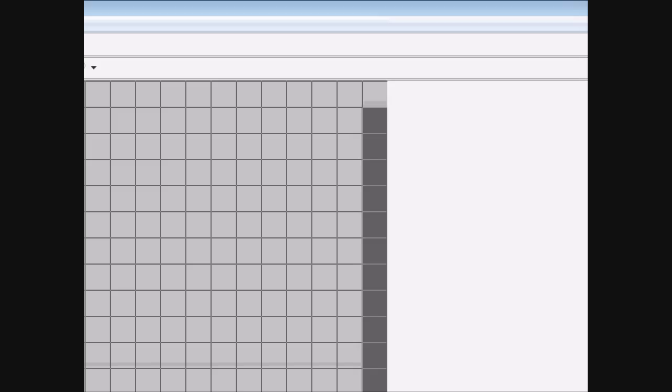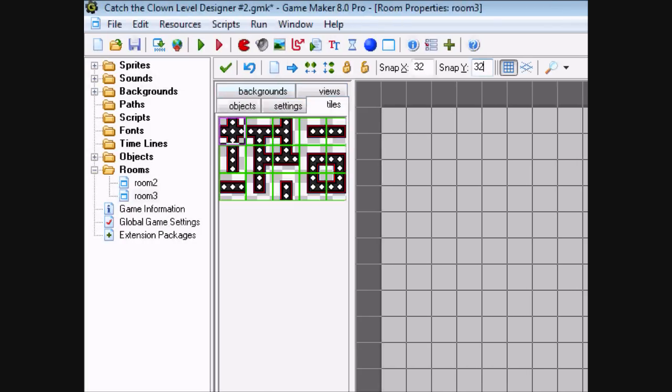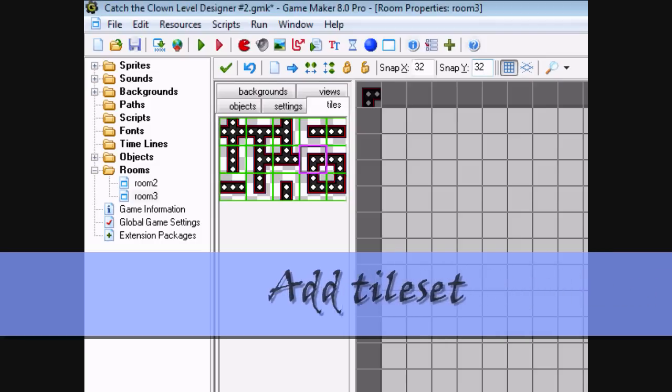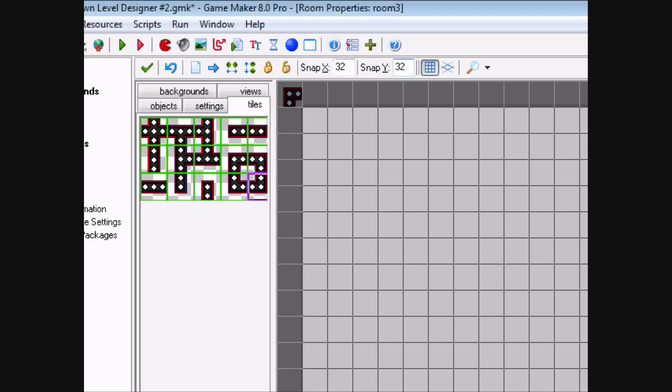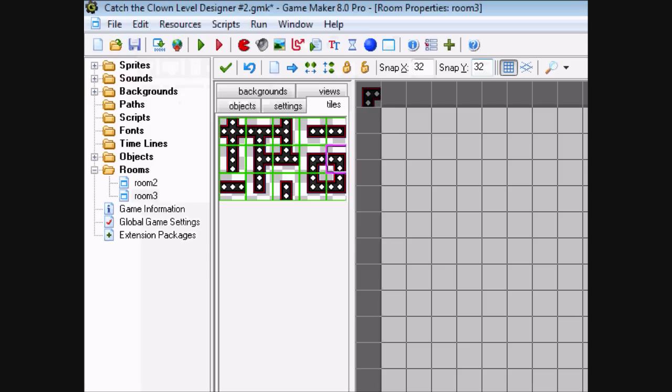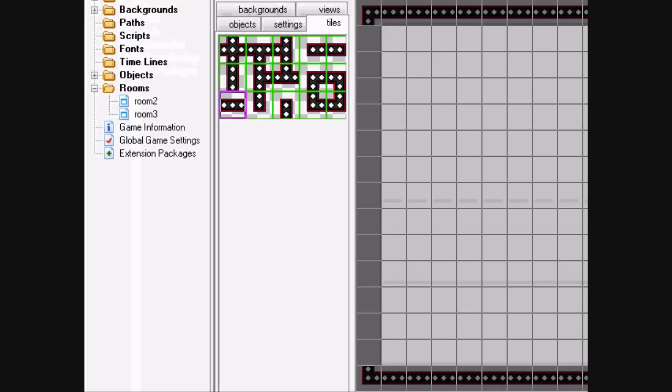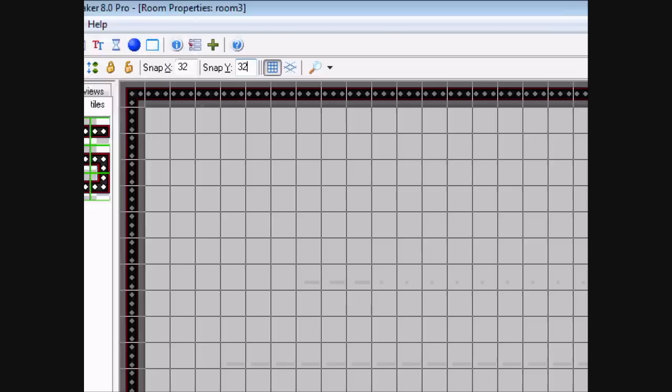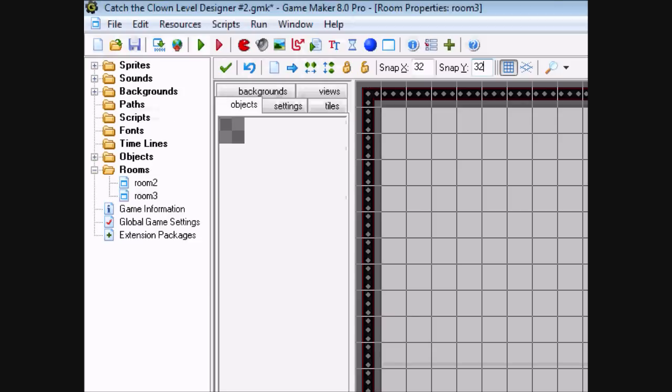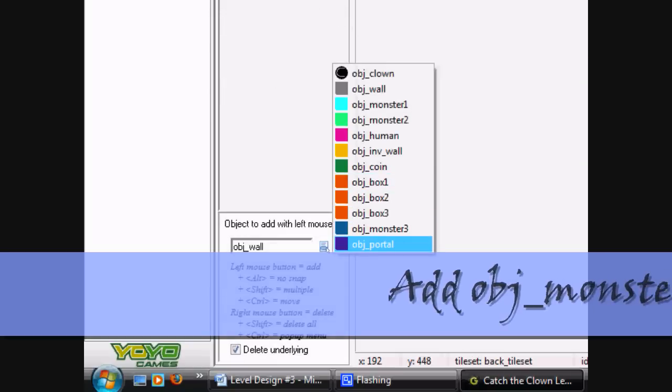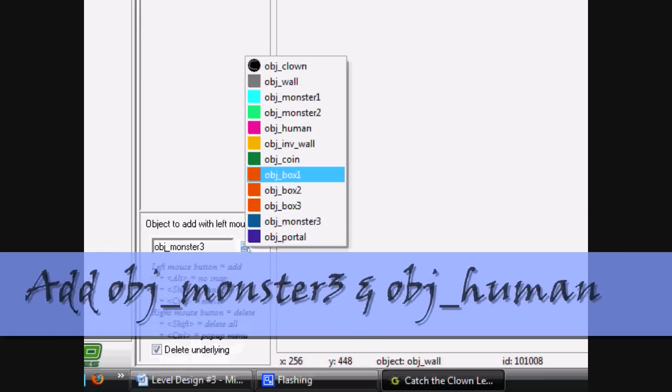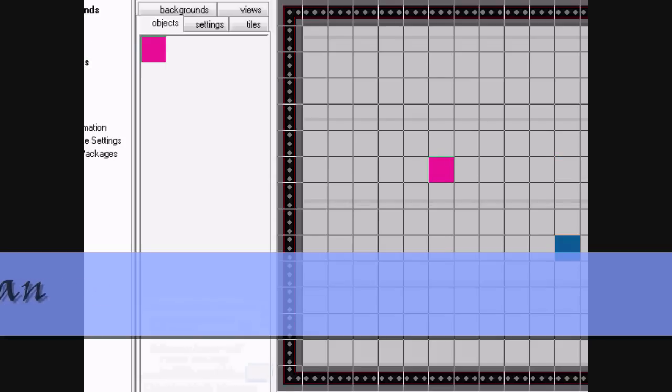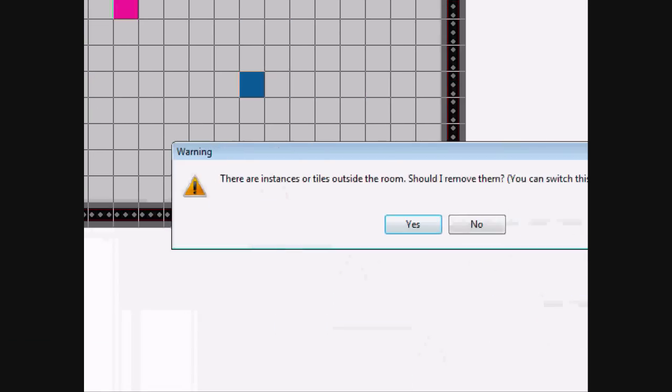Quickly add the tileset, should know how to do this. And put Monster3 in there, and our human in there. Done.